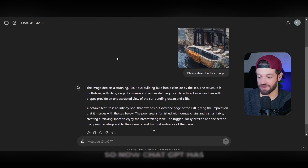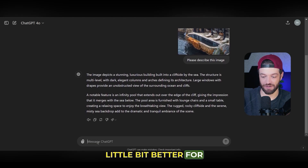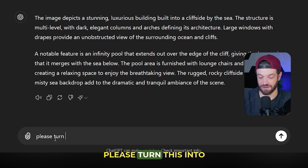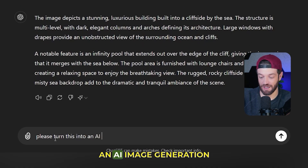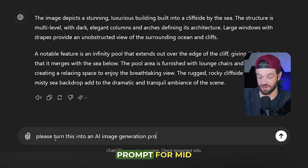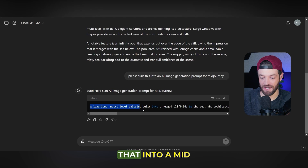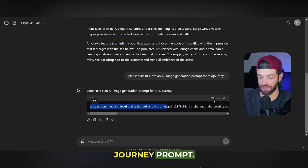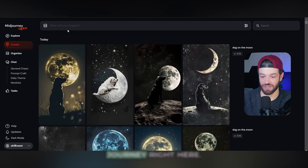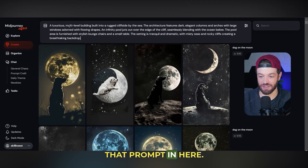ChatGPT has made a description of the image, but just to make it a little bit better for image generation, I'm going to say, please turn this into an AI image generation prompt for MidJourney. Now it has turned that into a MidJourney prompt, so I'm just going to click copy the code.